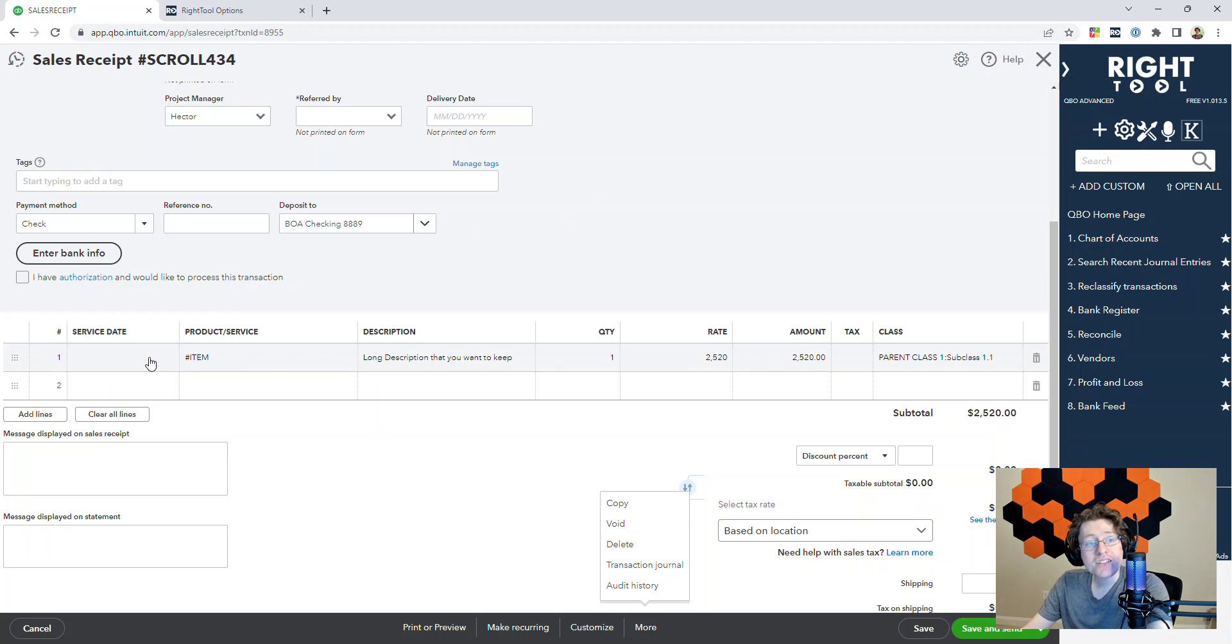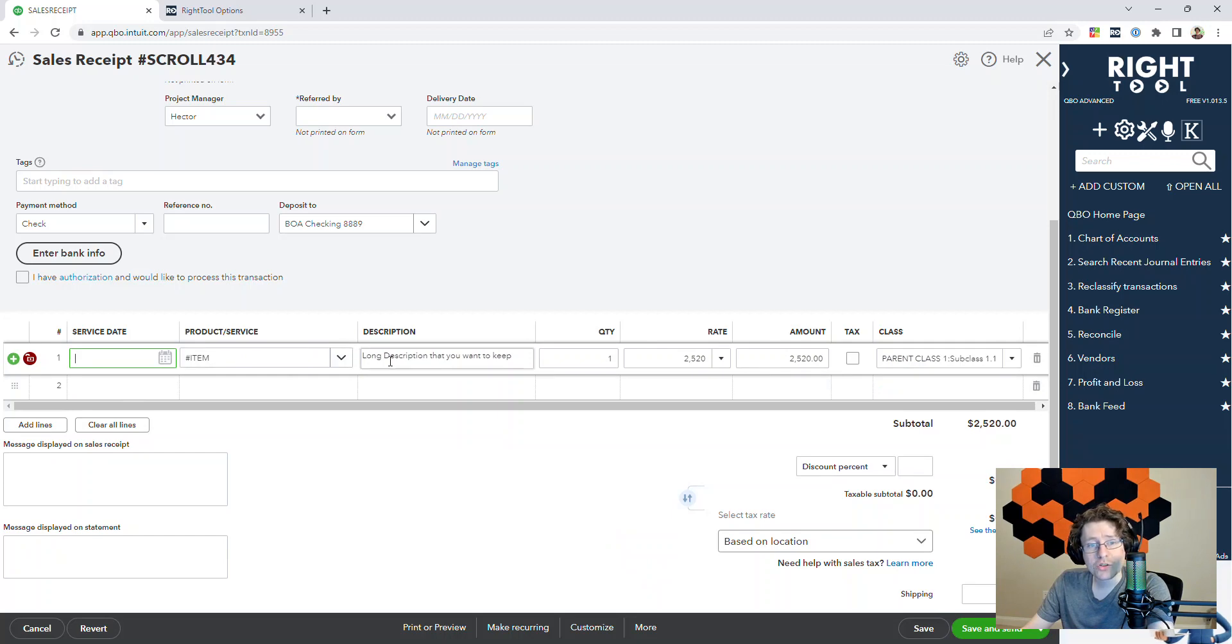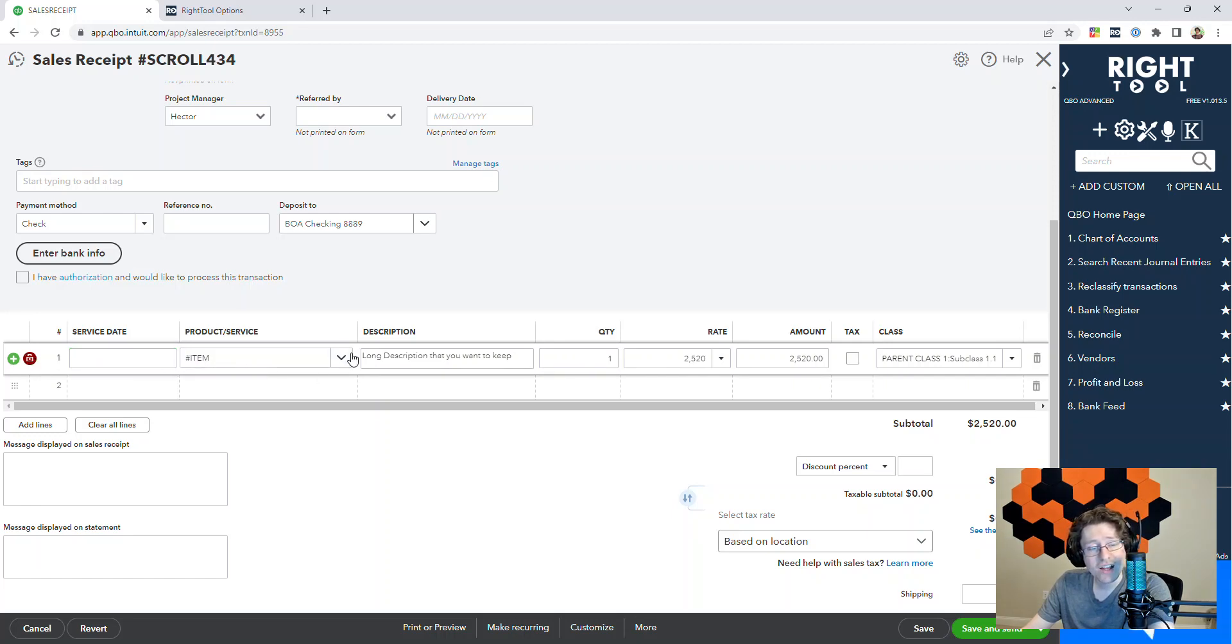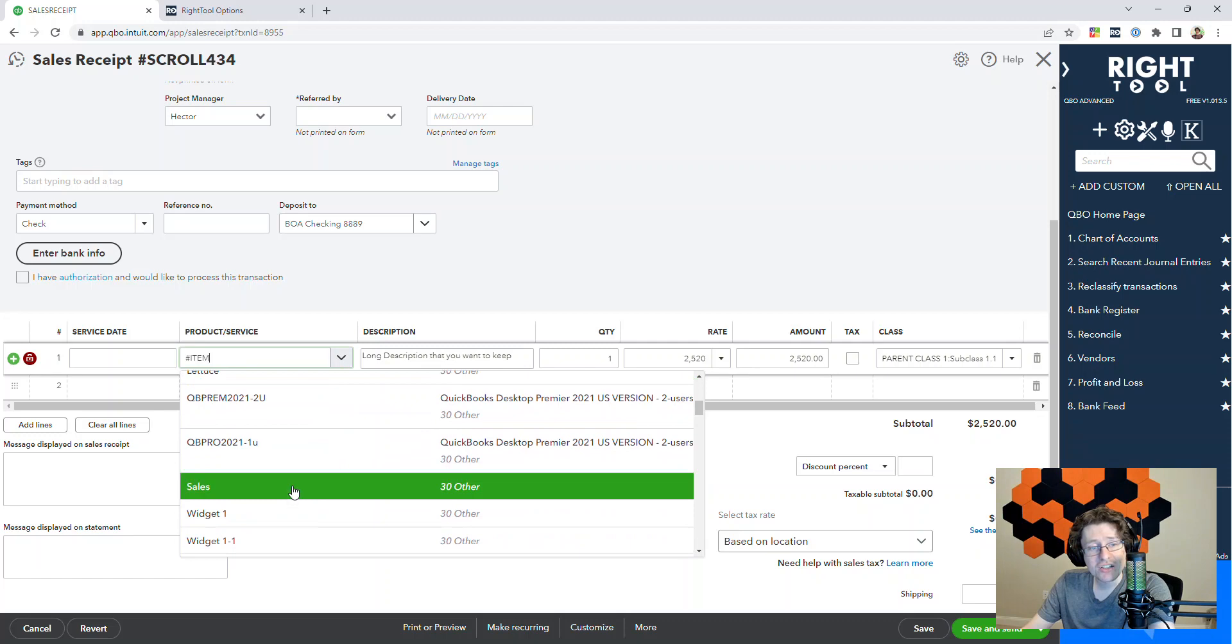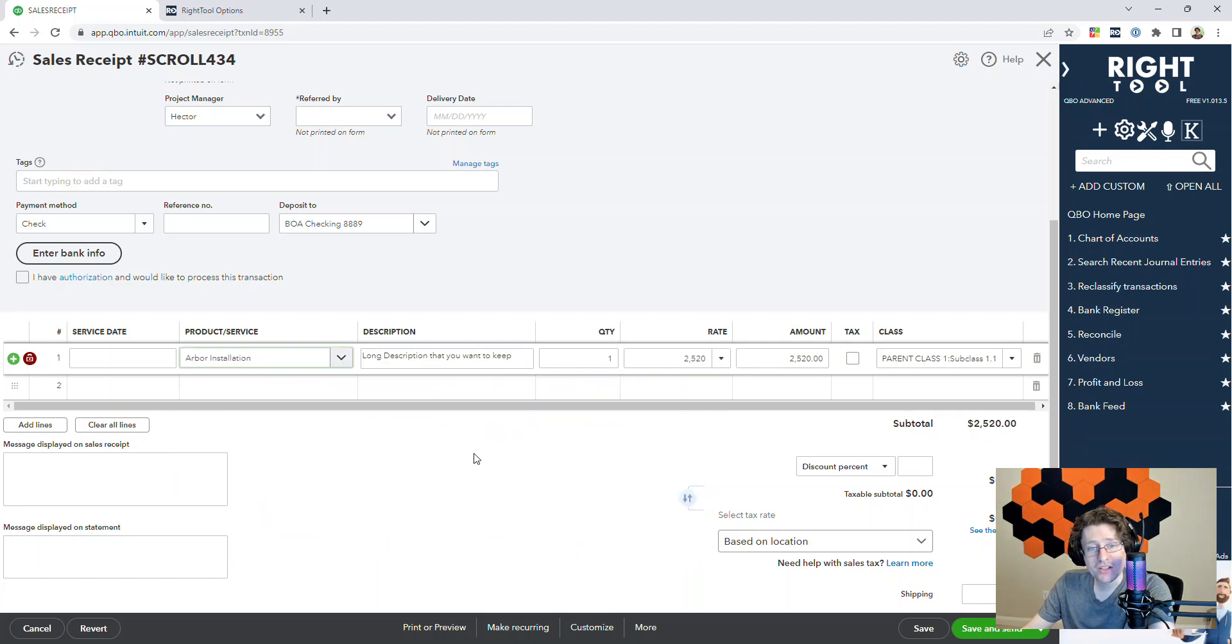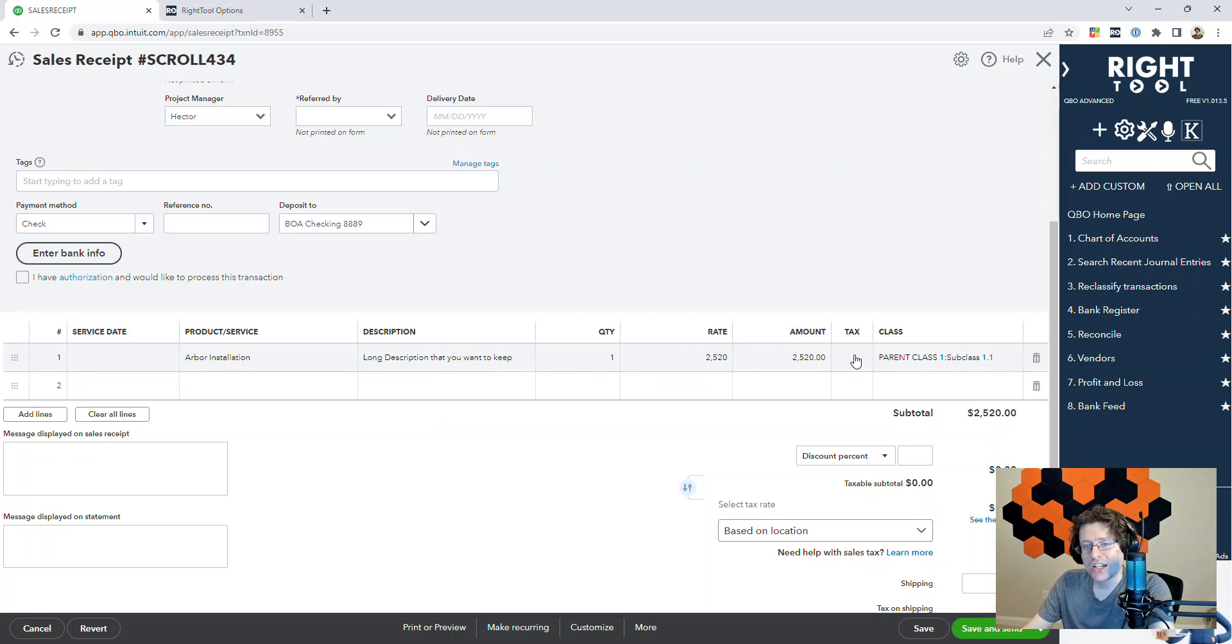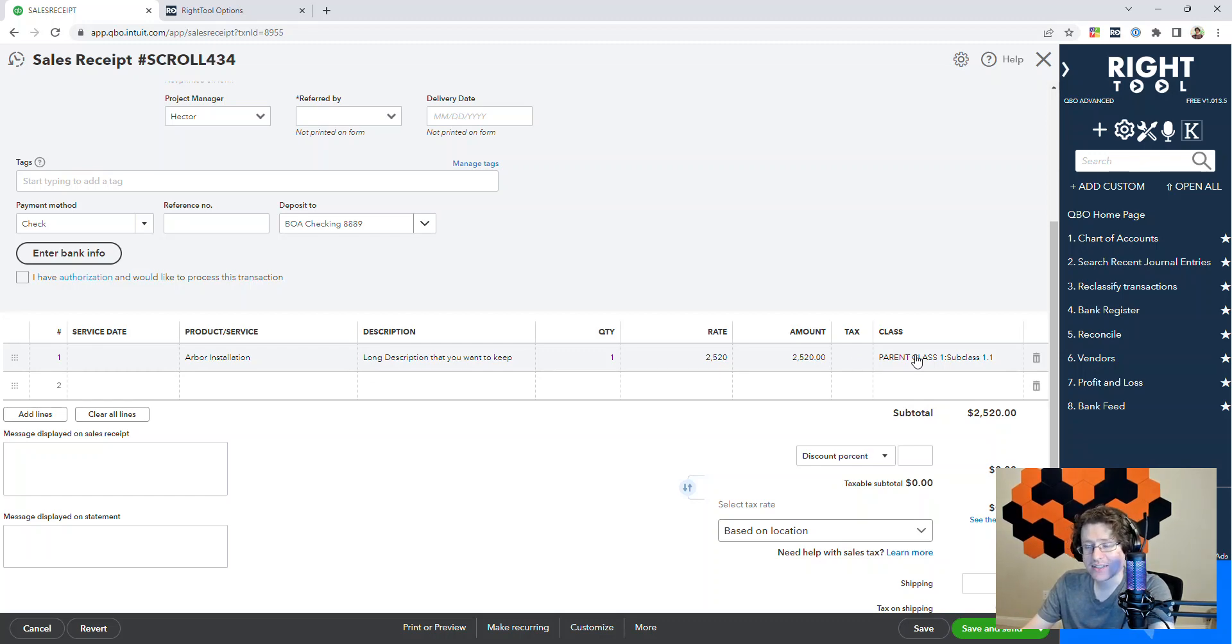Next, you'll notice that in a sales receipt or invoice, if you've ever changed a product or service, it'll change the description, quantity, and rate to whatever the default is for that item. So we created a little lock icon right here. I click that, and now if I change this to Arbor Installation, you can see the description, quantity, and rate stay the same. The only thing that changes is the tax and class depending on what the product or service actually is.